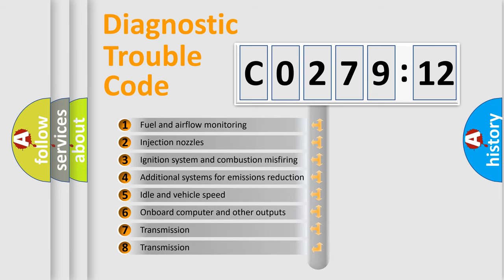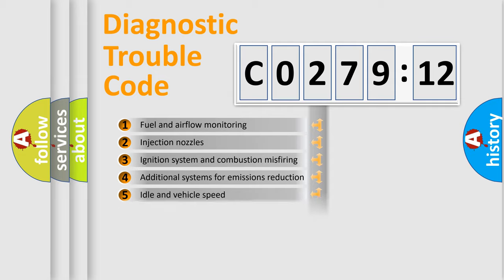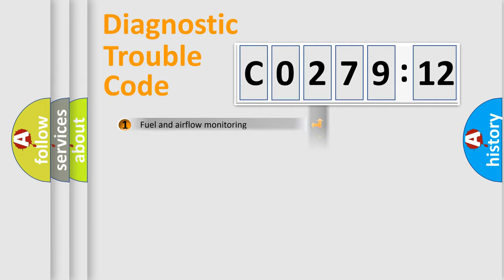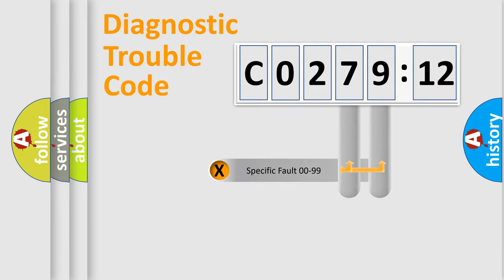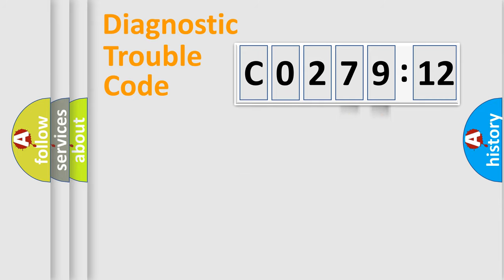The third character specifies a subset of errors. The distribution shown is valid only for the standardized DTC code. Only the last two characters define the specific fault of the group.